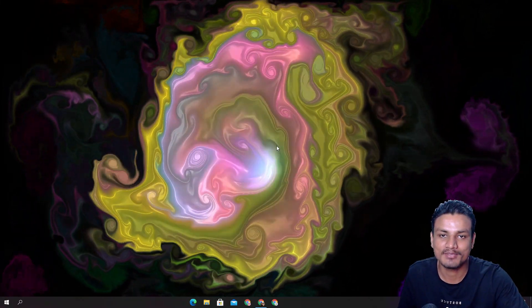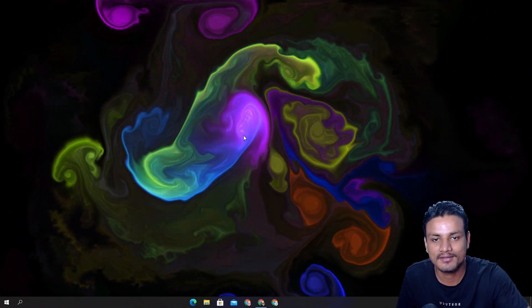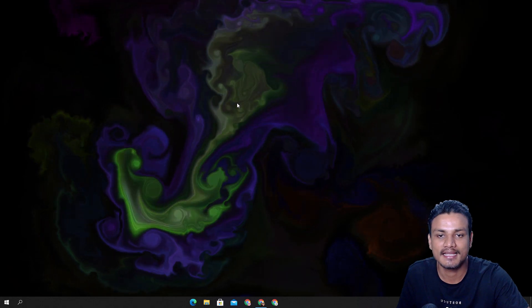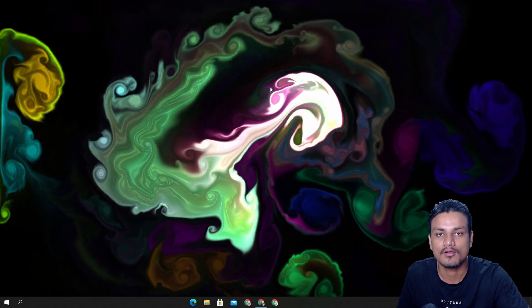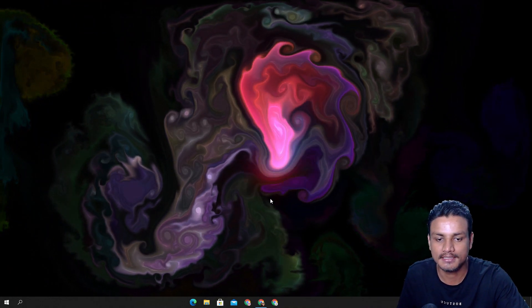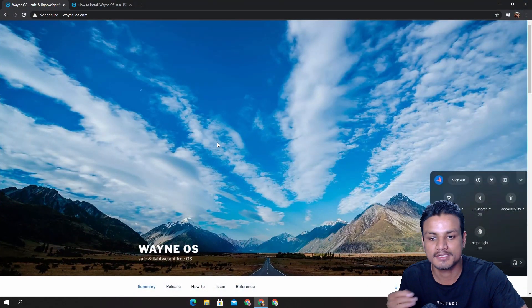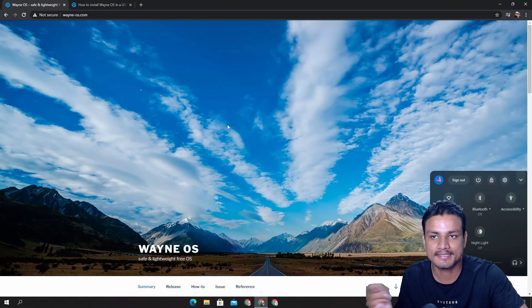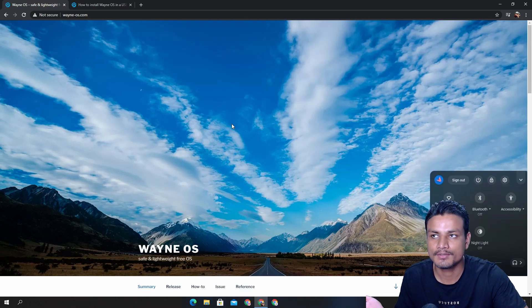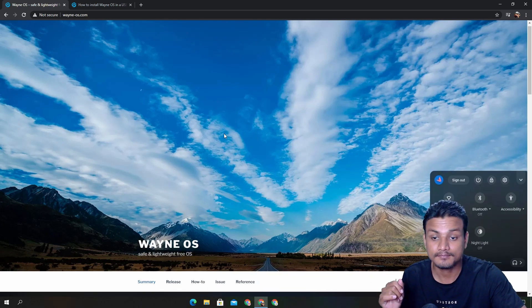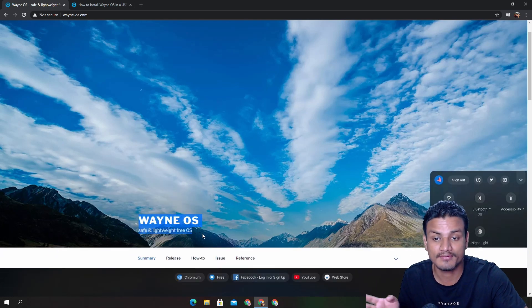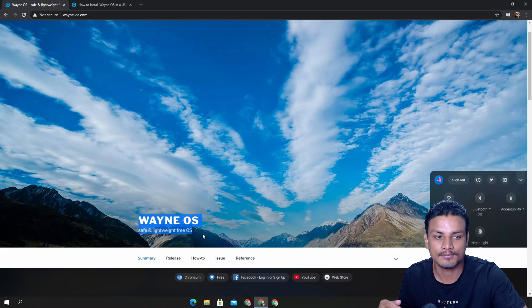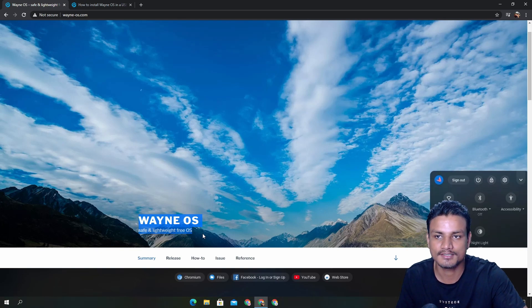Hey, welcome, it's KB here. In this video I'm going to be showing you guys a new Chromium-based operating system for PC. This new operating system name is Wayne OS and this is based on Chromium. Simply you can say this is a Chrome OS for PC, and as they say here it is going to be safe, lightweight, and free OS.